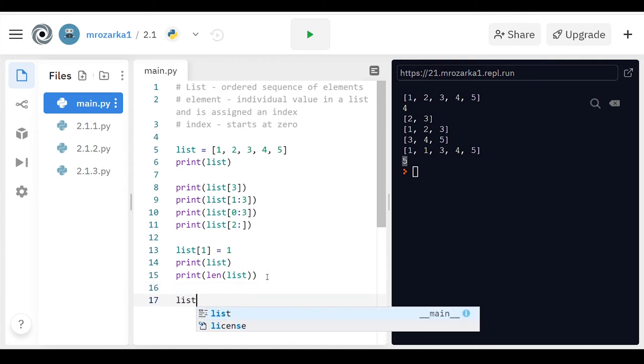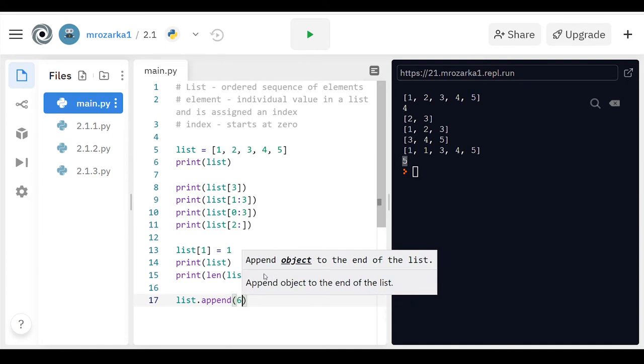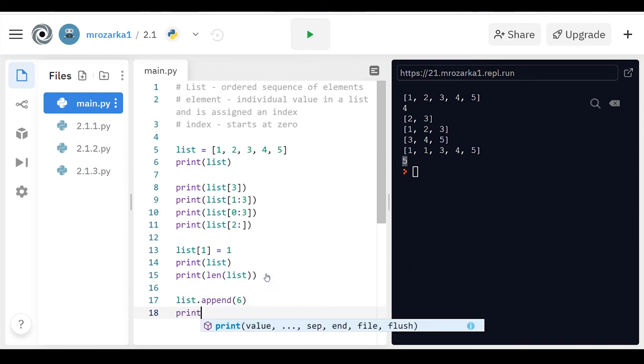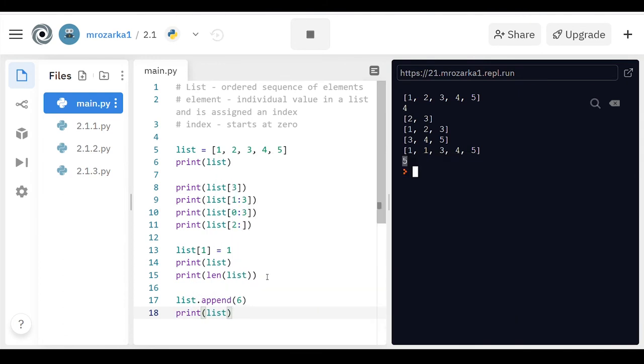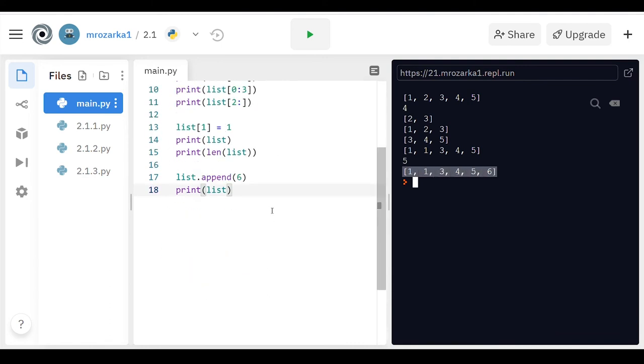For lists, you can append or add on certain values. So say it's one, one, three, four, five. Let's add a six at the end of it, and then I have to print, like always. So it's going to print one, one, three, four, five, and then there's a six, so it appended that in there.